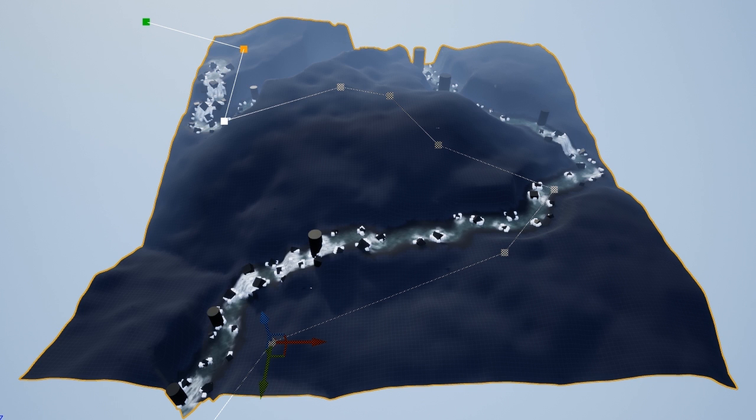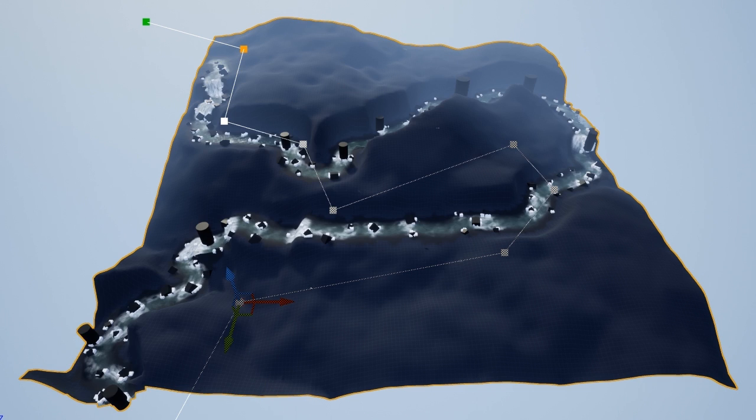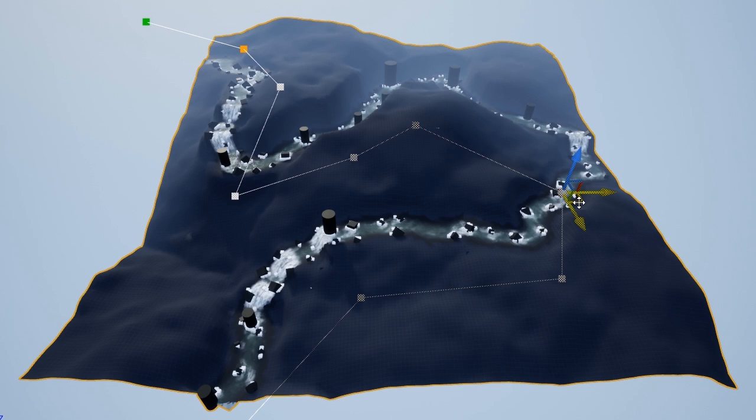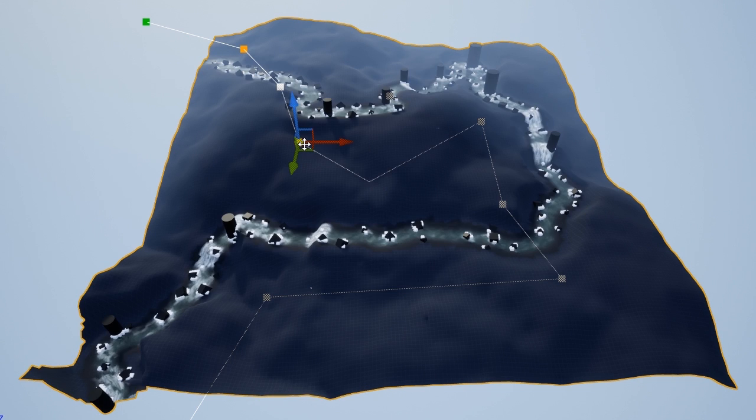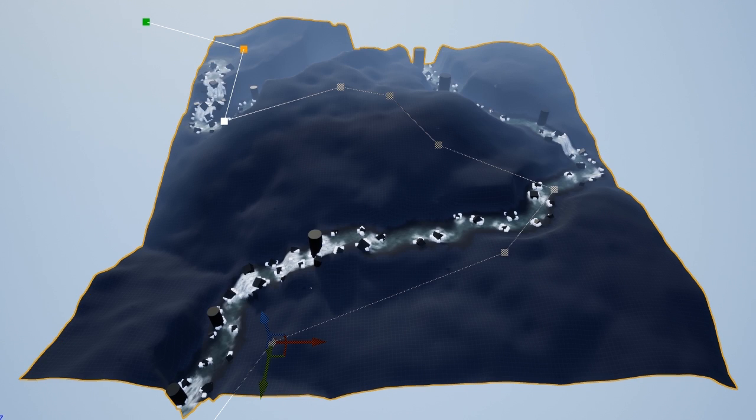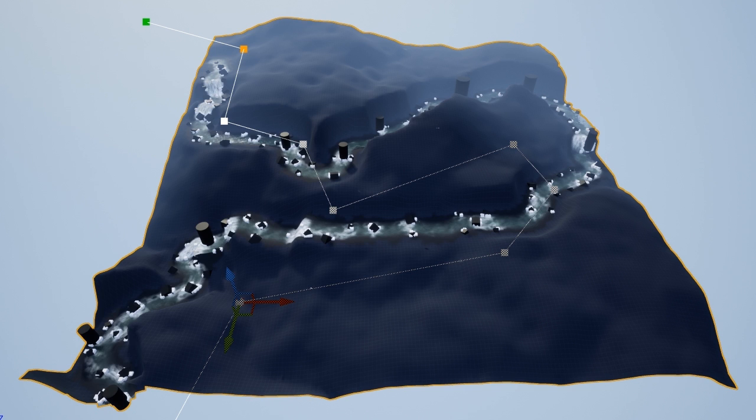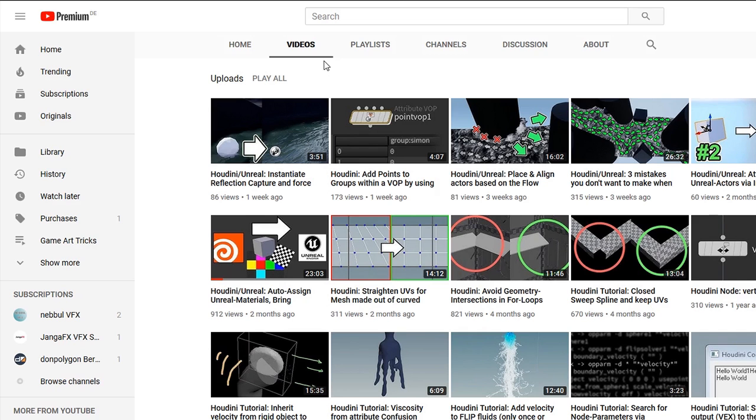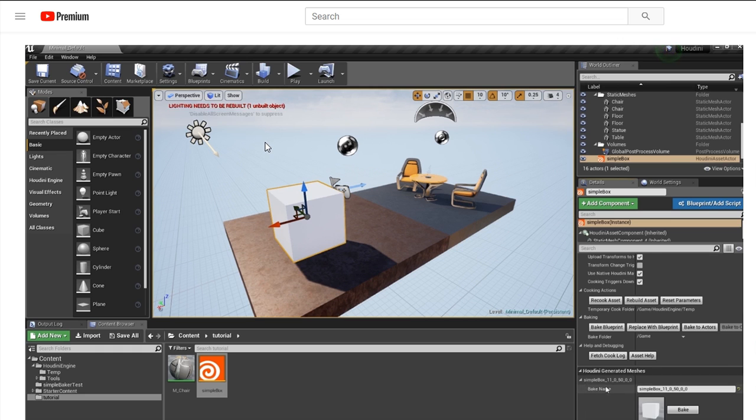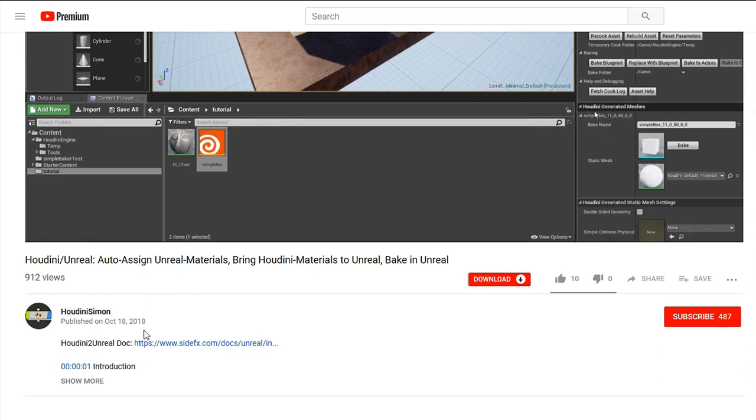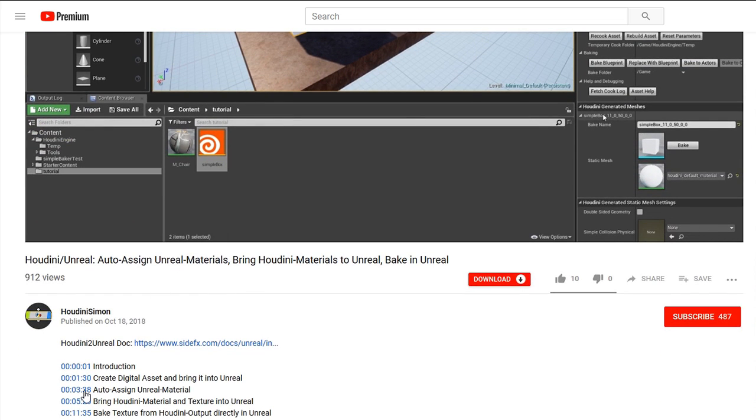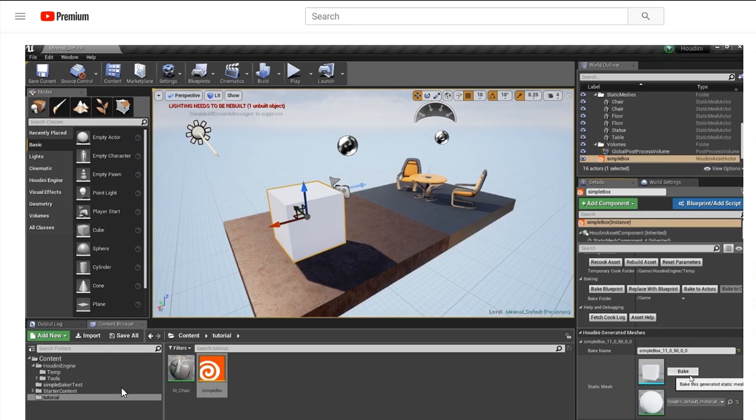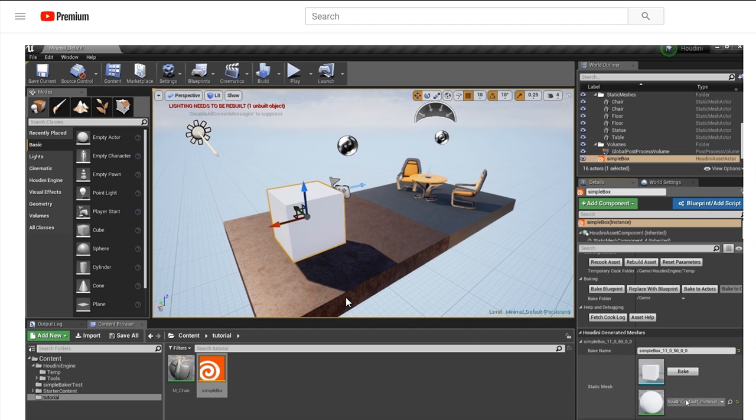And by the way, this is really nice. If you have some materials in Unreal already, and you want to assign them to your object, you don't have to do this manually. You can set up this in Houdini already, give him the references to your Unreal materials, and then they are auto-assigned. And guess what? Yes, there's a little tutorial about this as well. That's it.